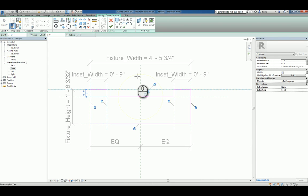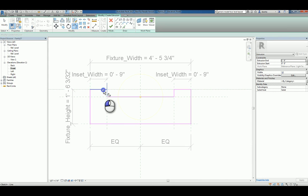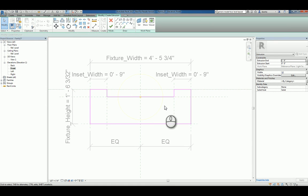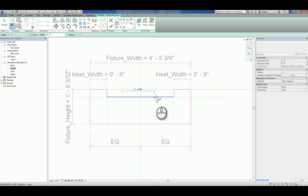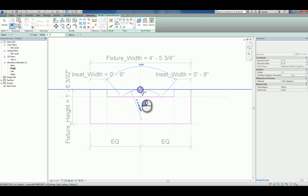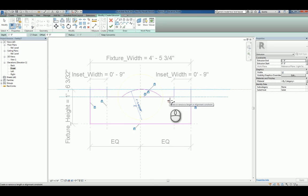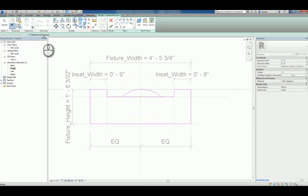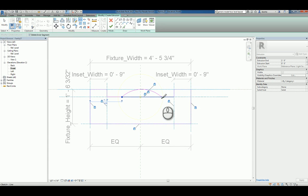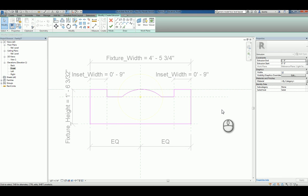Again, trim to corner, clean up this corner. Let's go ahead and create something like this. We will split and delete inner segment, this and that. So there's our shape, roughly.